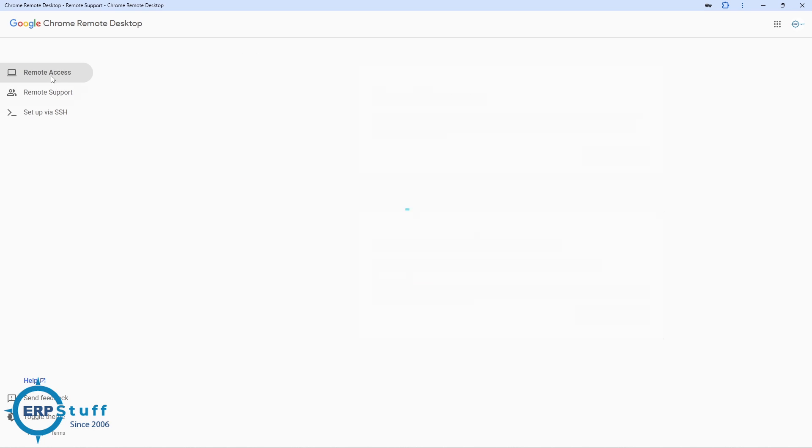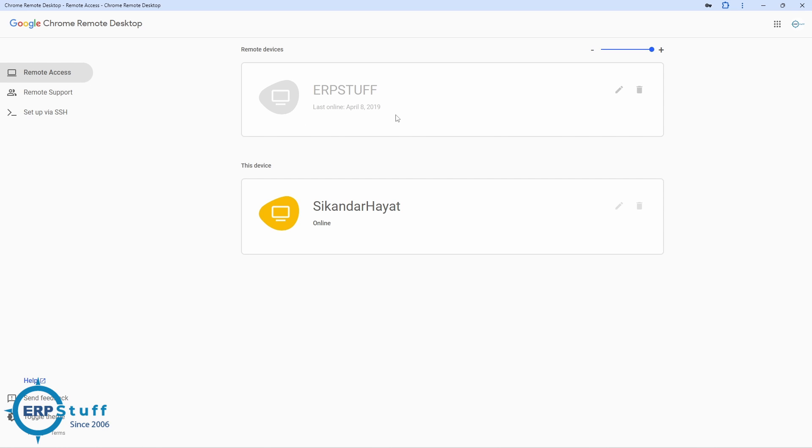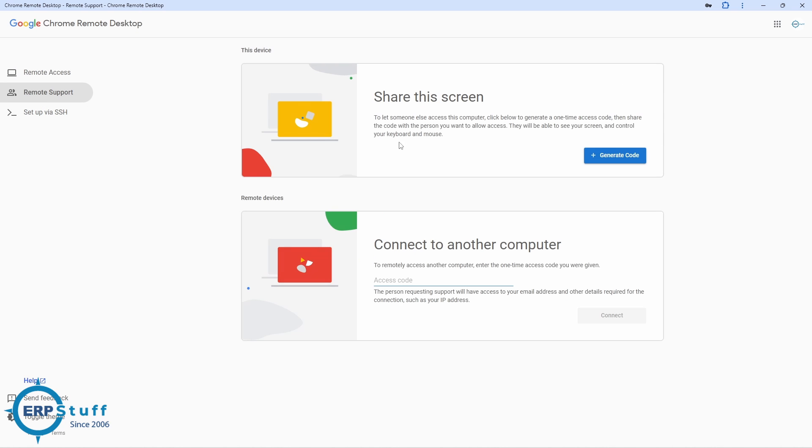When you will log in, it will show you here on the other PC because you are logged in here in the Chrome. See here, this is my account. When you will log in here there, it will give you that. Okay, now Remote Support. This is here the screen.